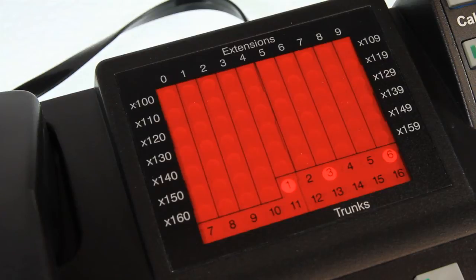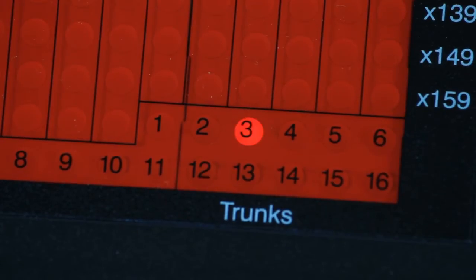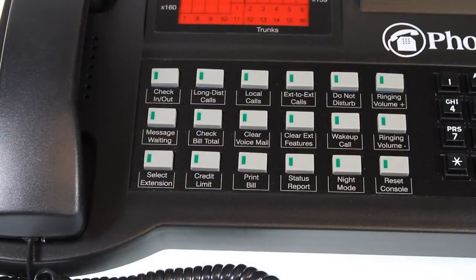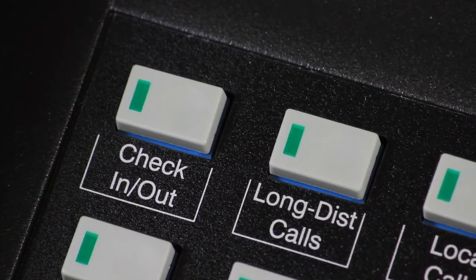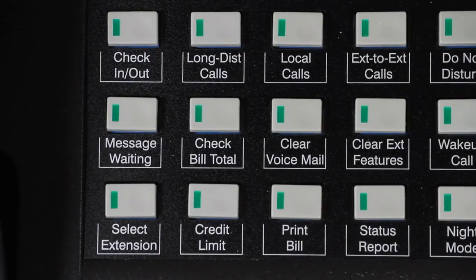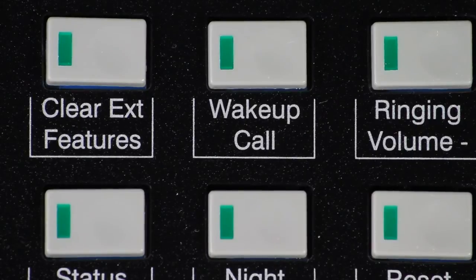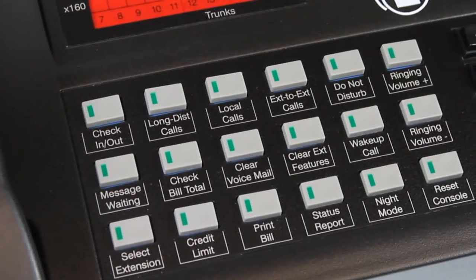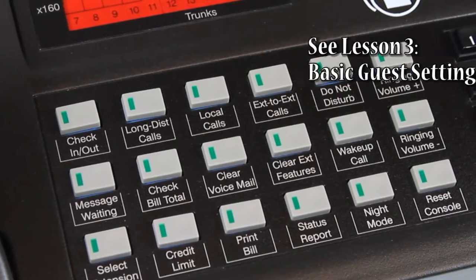Unlike the phone lamps, a blinking trunk lamp is an indication that there is something wrong with that line from the phone company, and your certified PhoneSuite reseller should be contacted to provide troubleshooting. The guest function buttons are used to confirm or change any of the most common guest or phone settings, such as checked-in status, dialing permissions, wake-up calls, and more. Details of these functions are covered in the lesson on basic guest settings and functions.